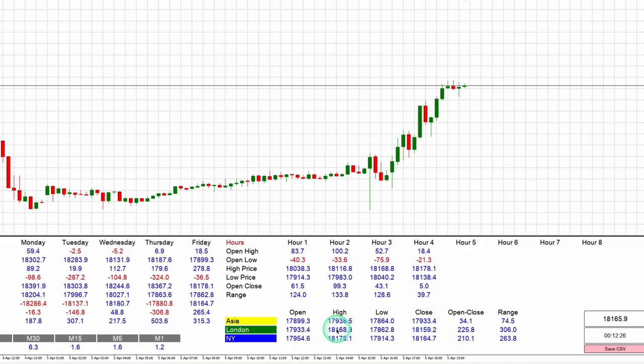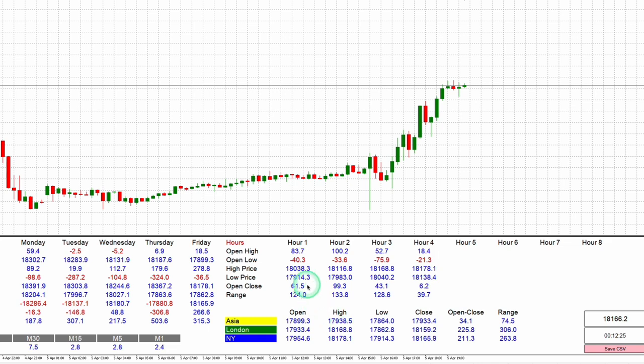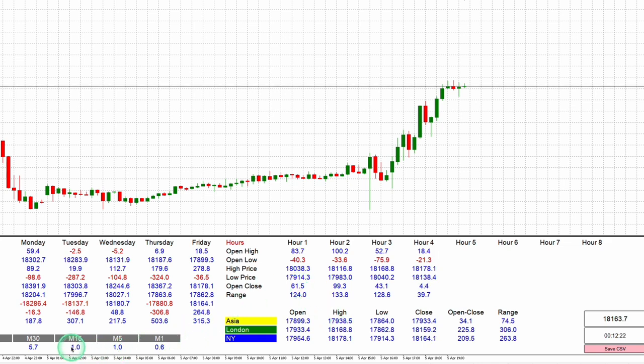Blue numerical values mean bullish momentum, which indicates the price is above the open or positive for the corresponding session or time frame.